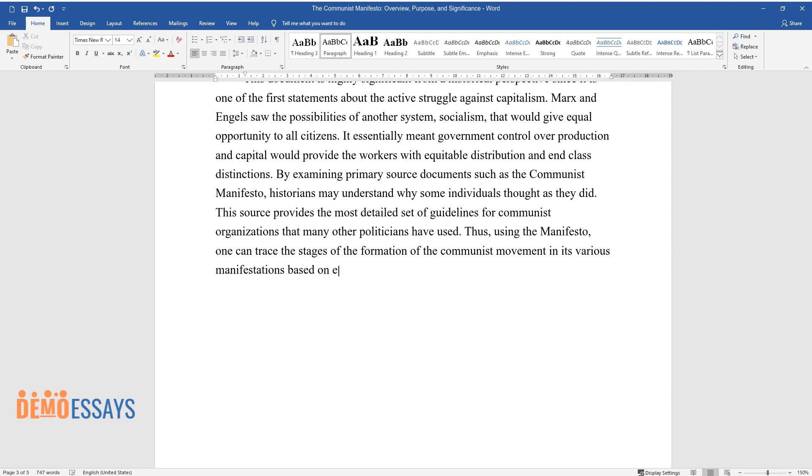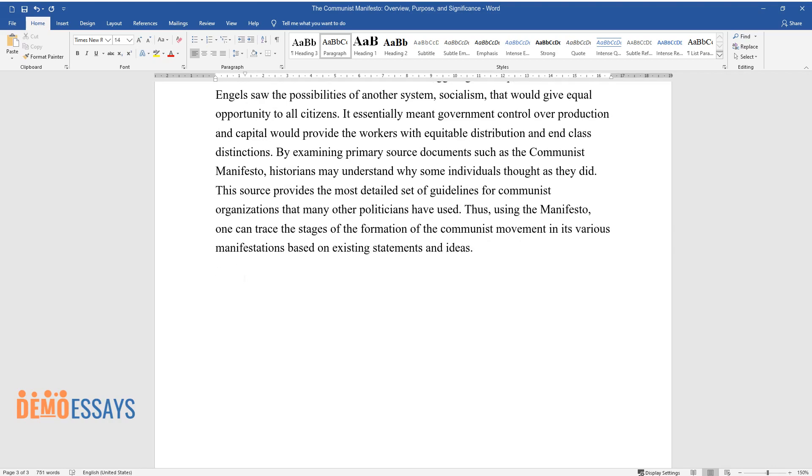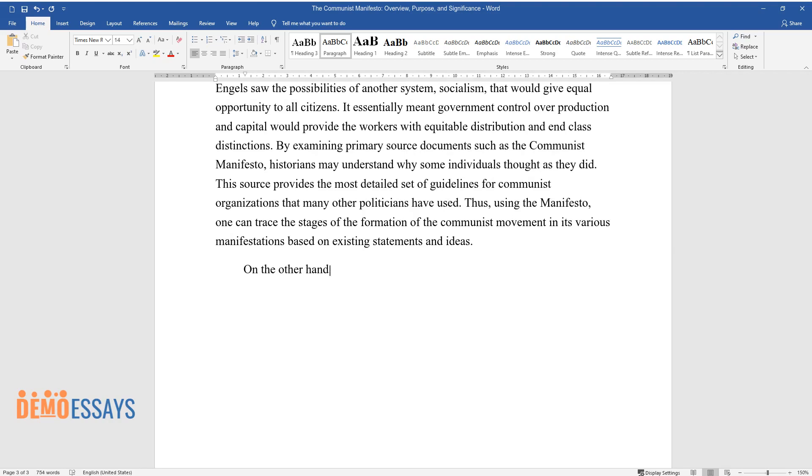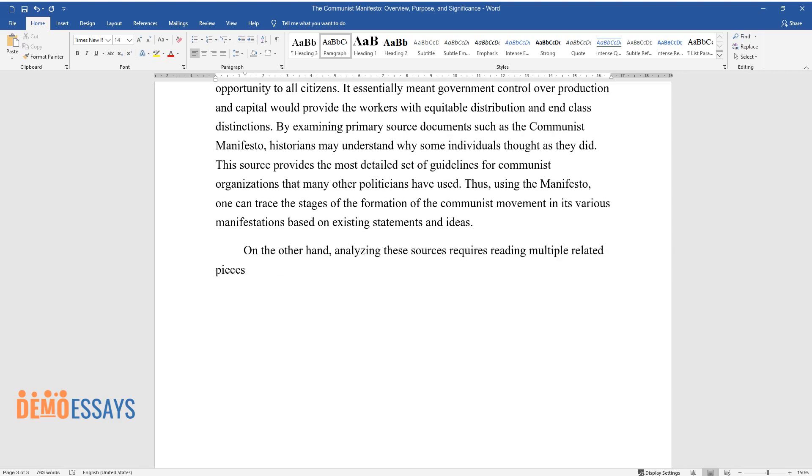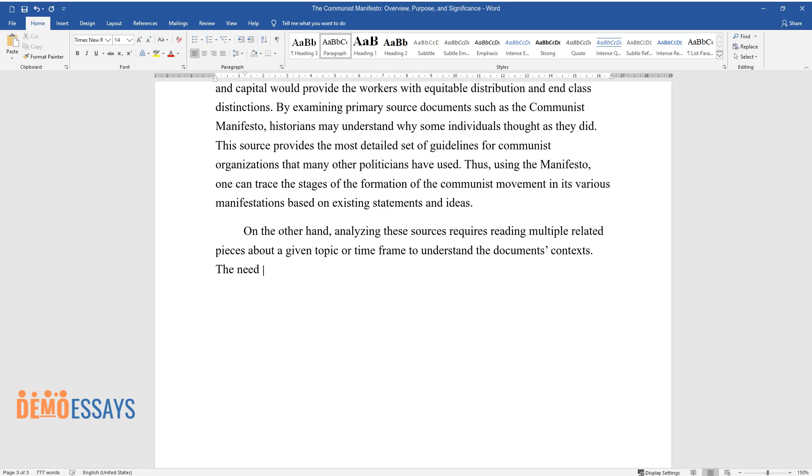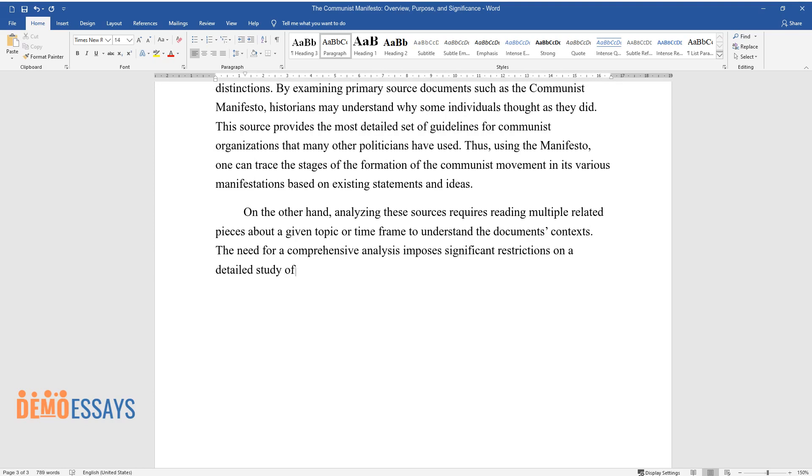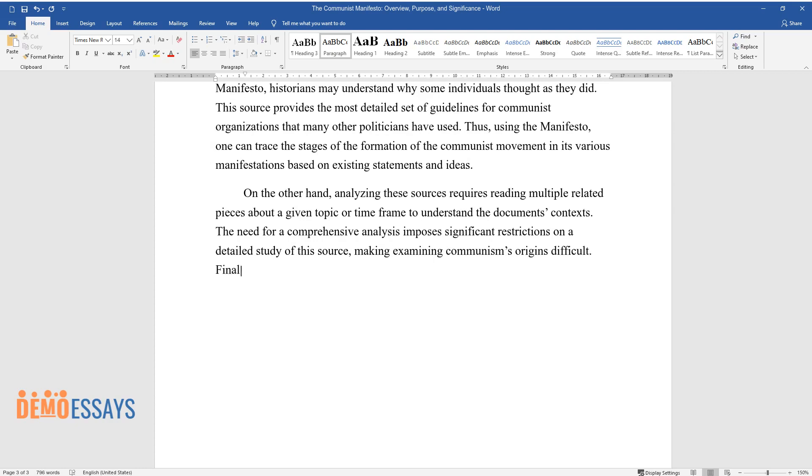Based on existing statements and ideas, on the other hand, analyzing these sources requires reading multiple related pieces about a given topic or time frame to understand the document's context. The need for a comprehensive analysis imposes significant restrictions on a detailed study of this source, making examining communism's origins difficult.